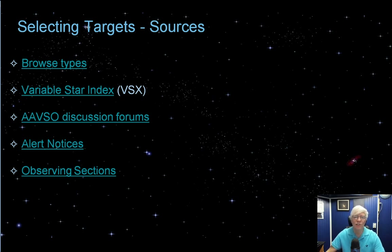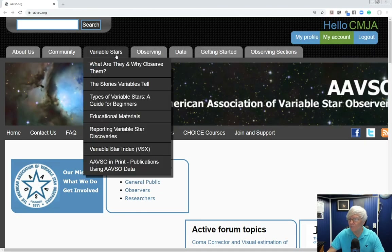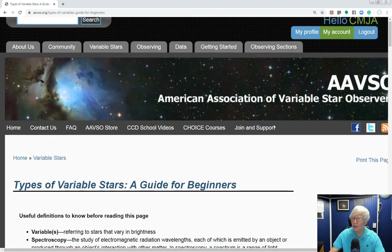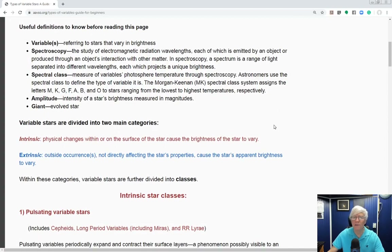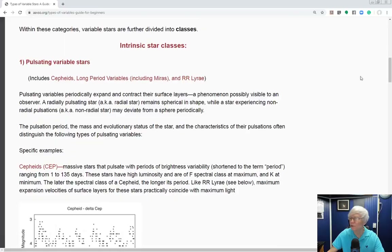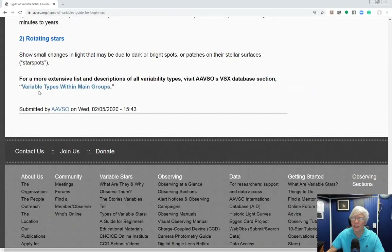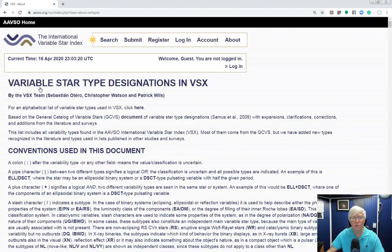To start, head over to the American Association of Variable Star Observers' website at aavso.org. I'm going to show you a document called 'Types of Variable Stars: A Guide for Beginners.' You don't have to be logged in or have an account to see 99% of the content. Using the Variable Stars tab, scroll down and you'll see 'Types of Variable Stars: A Guide for Beginners.' This page gives a very good overview of the groups, classes, and types of variable stars at a high level, with charts and graphs.